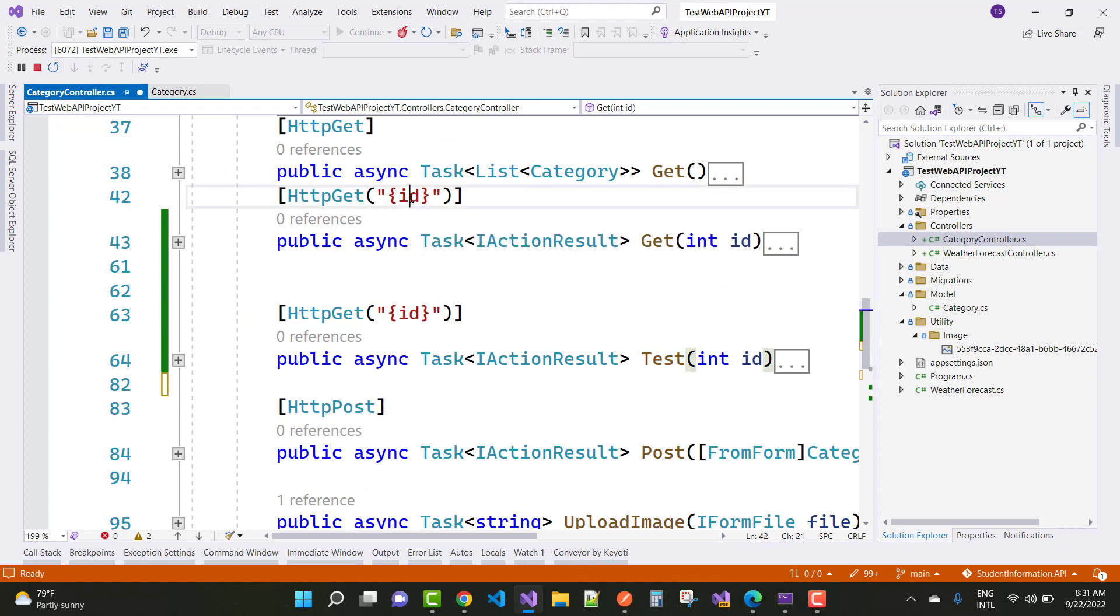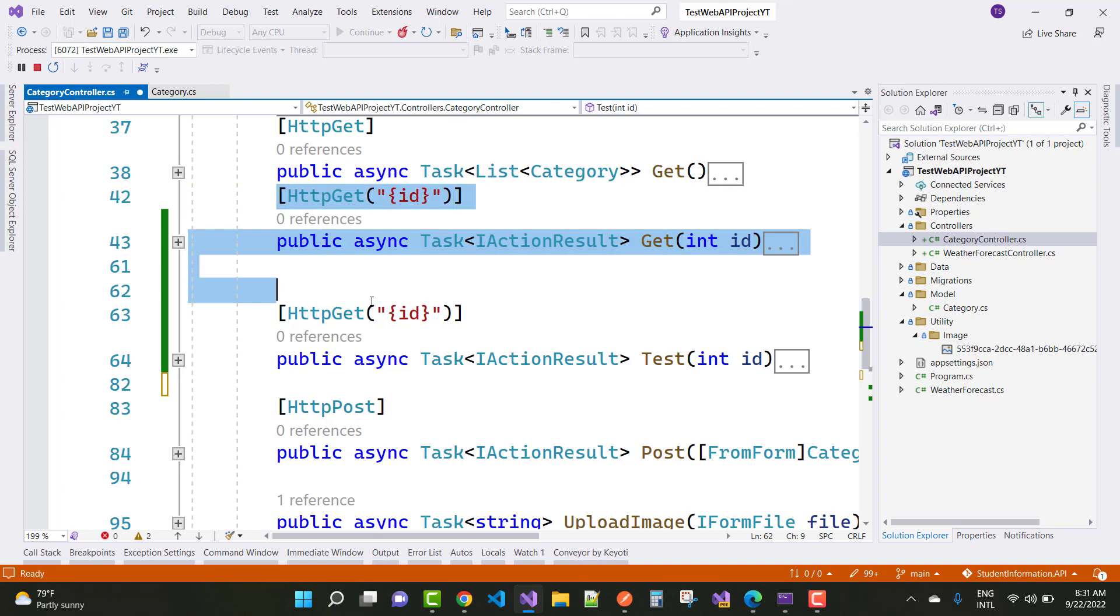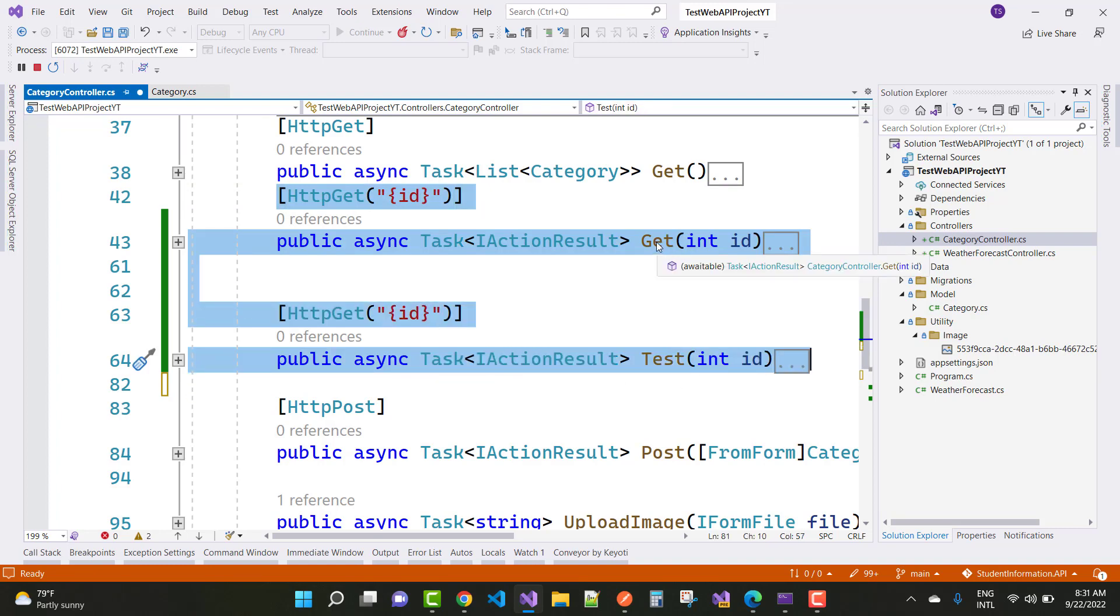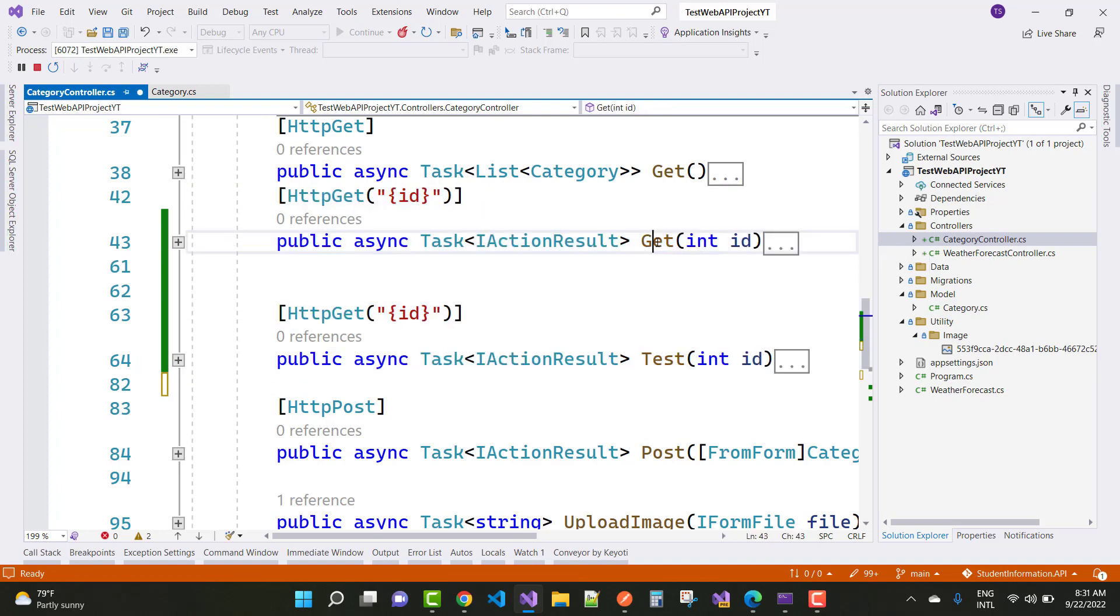Because here we have the only single id at here. You can say that http get id and http get id, both are the same endpoints. And here get and the test, there is no meaning because you are not defining any action name in the routing.